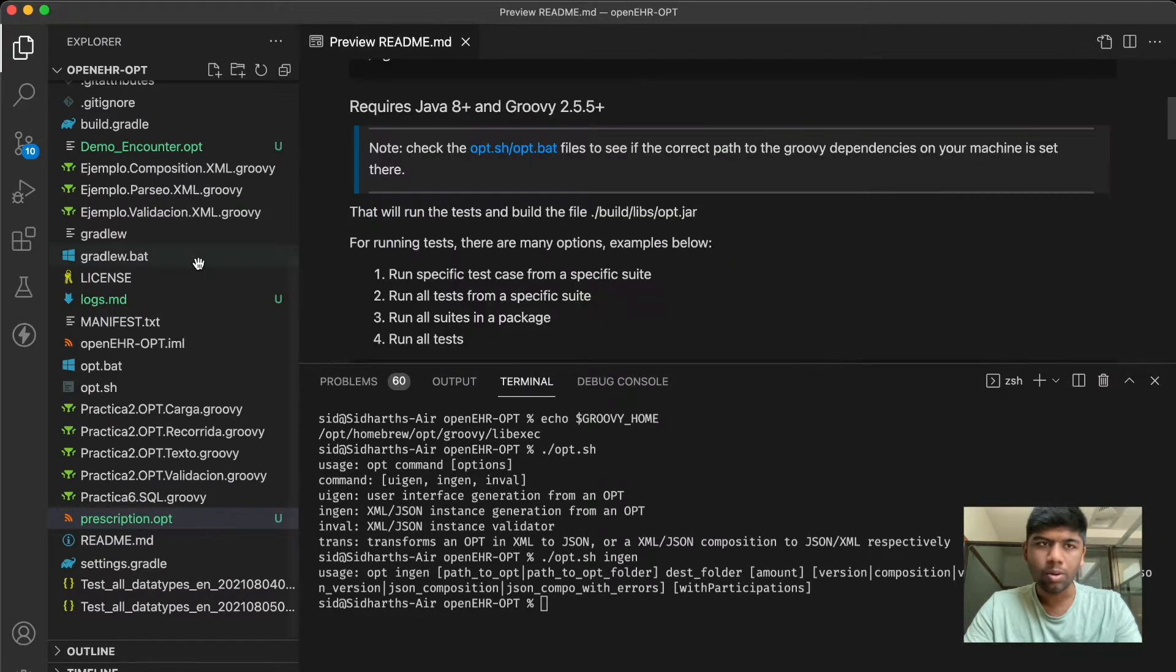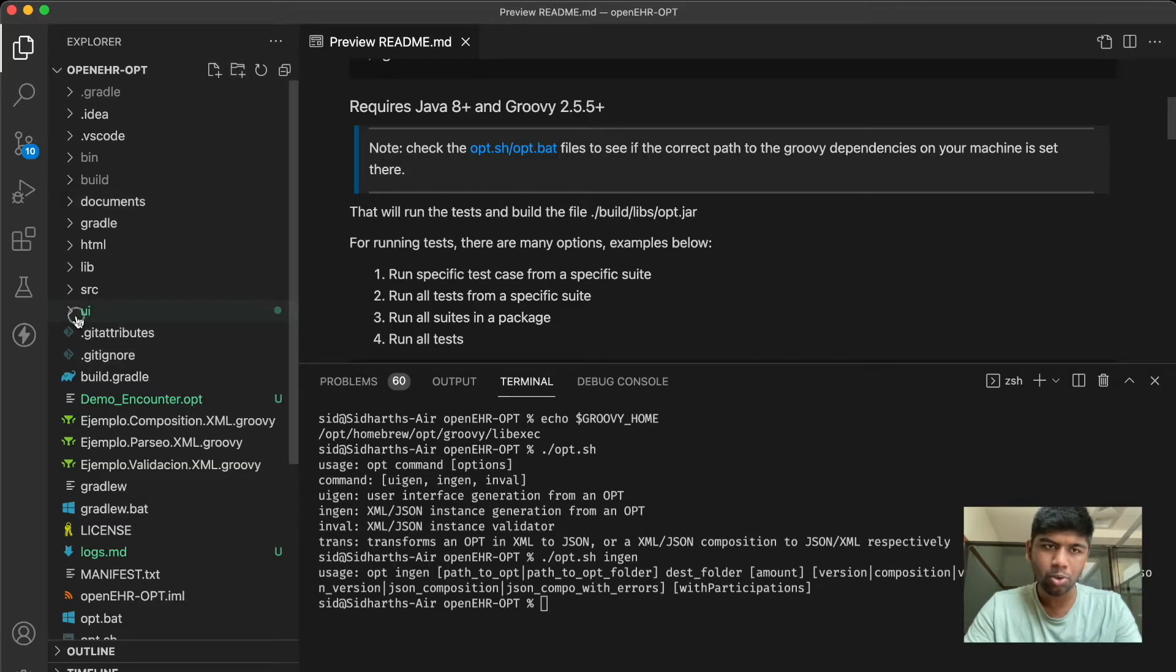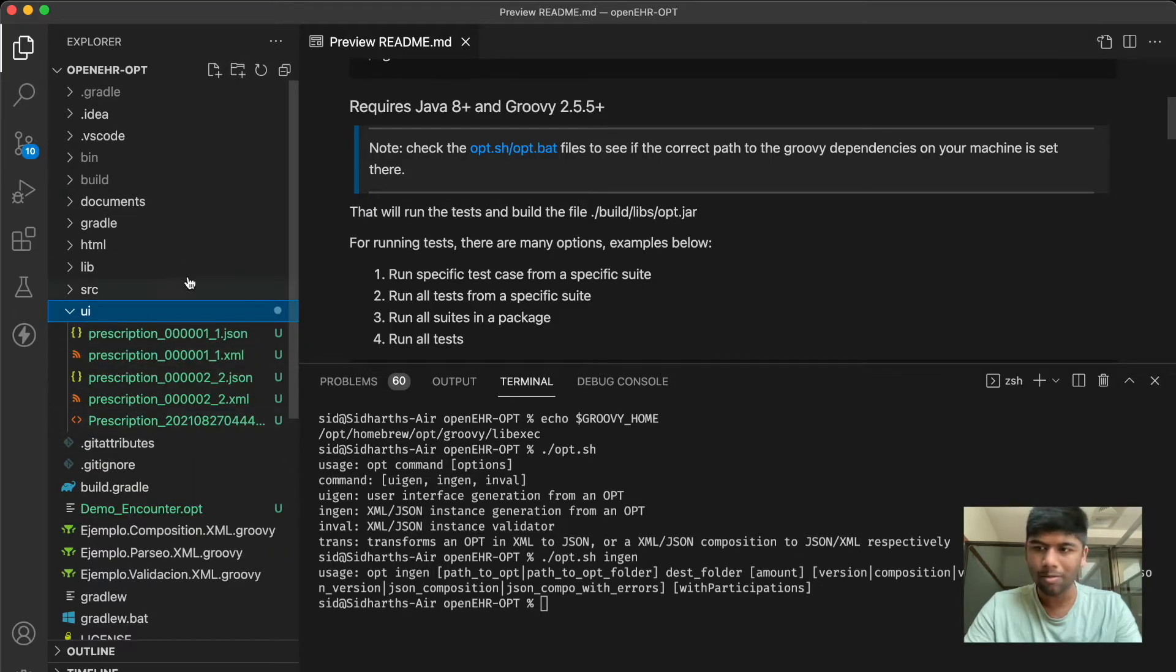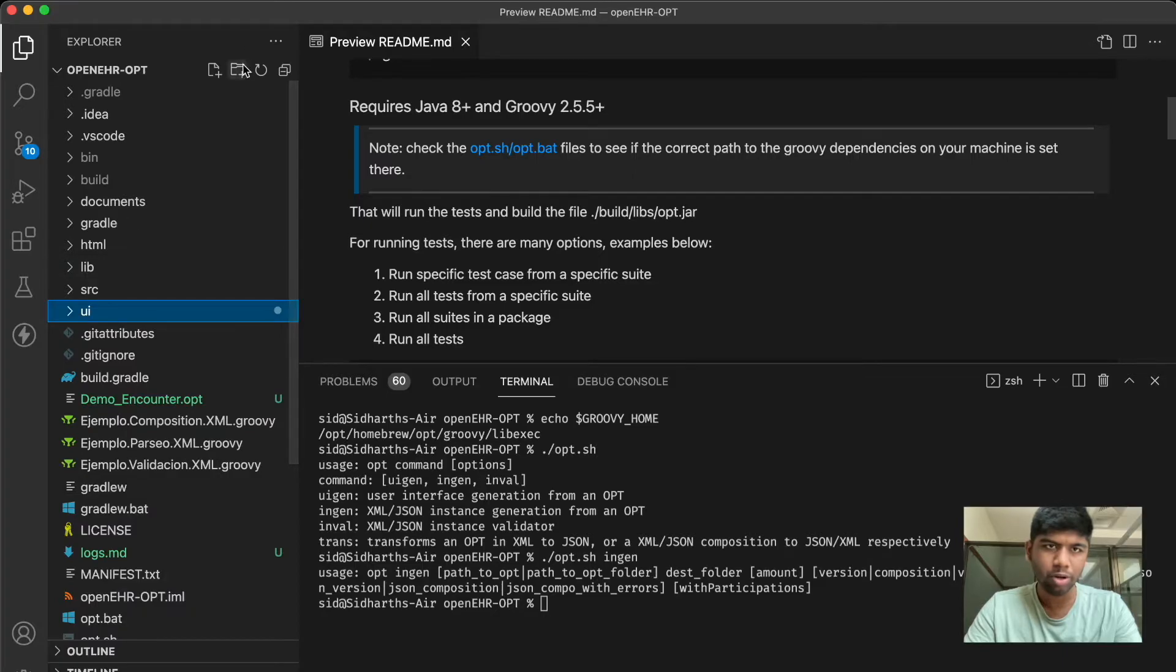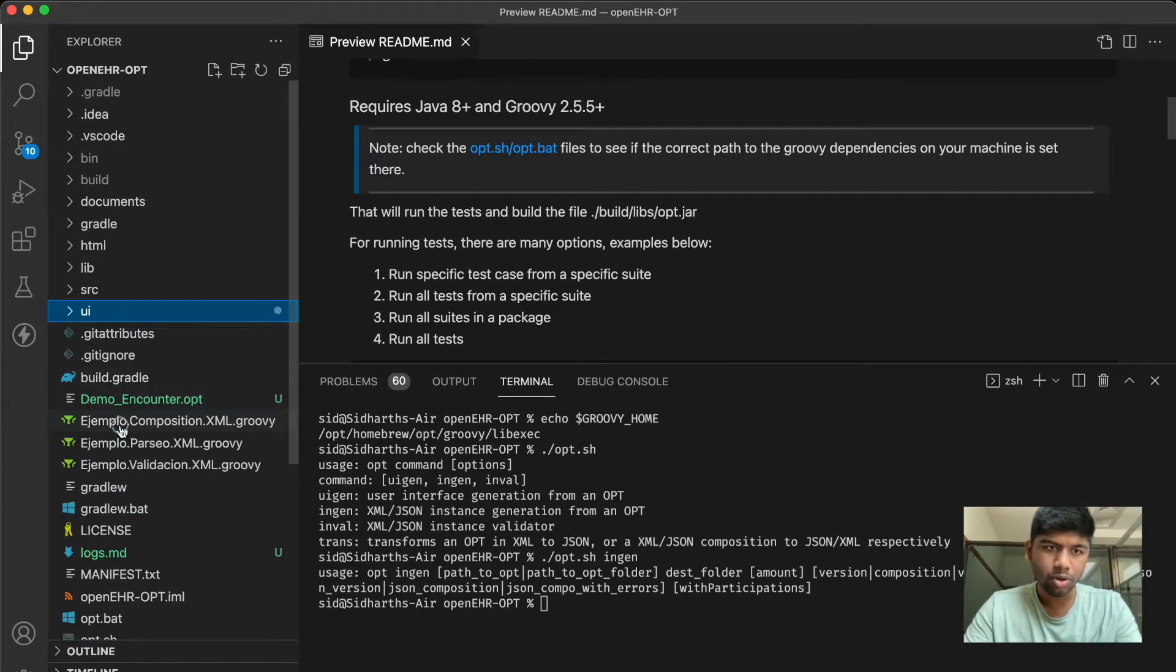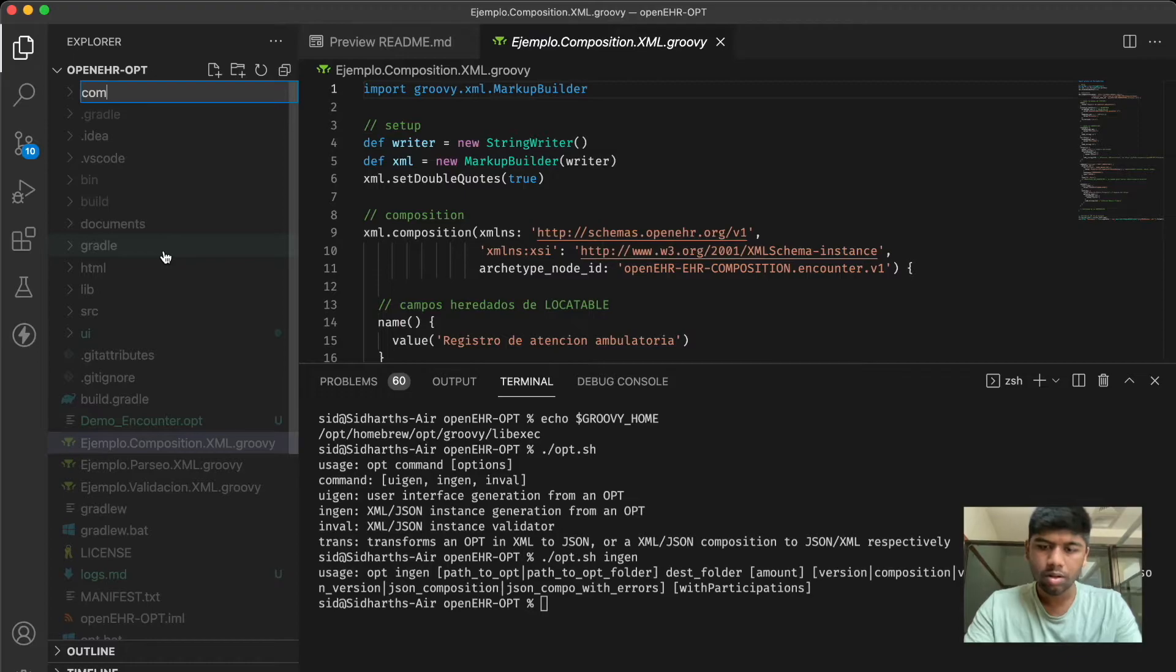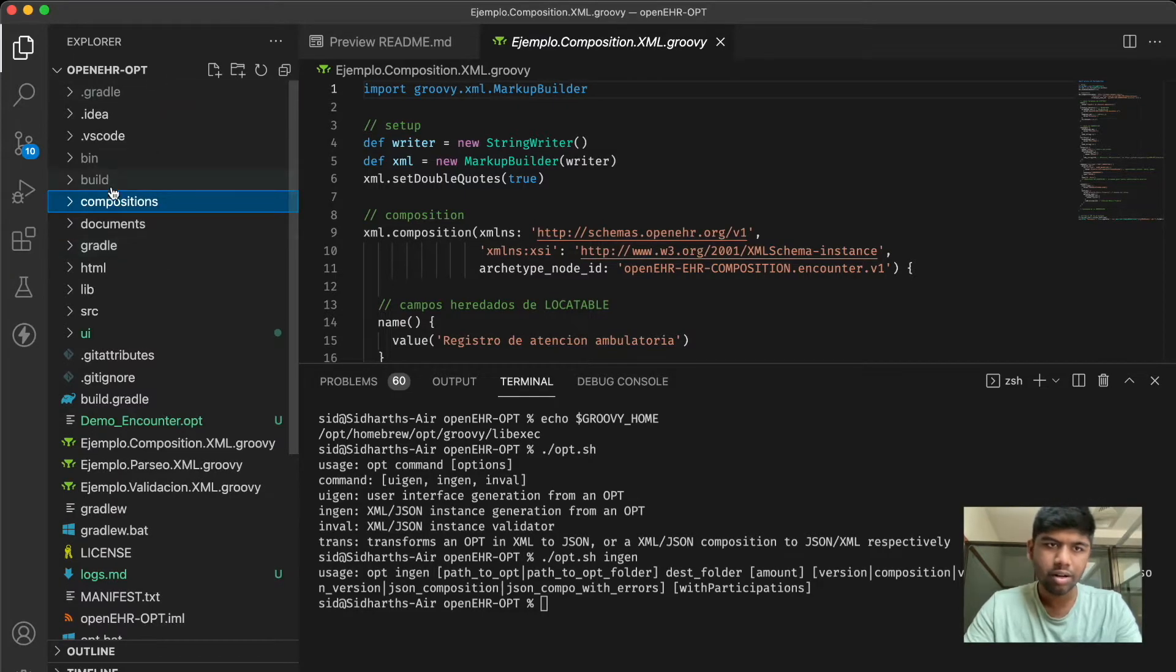I'm also just going to create another folder. I already have something here called UI where I have other compositions but I'm going to create something new for you. I'm just going to call it compositions and we have this new folder here.